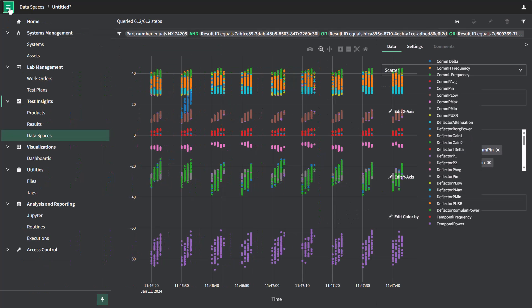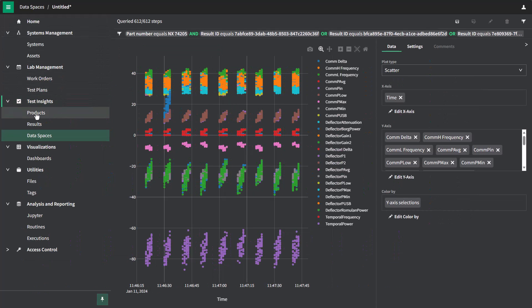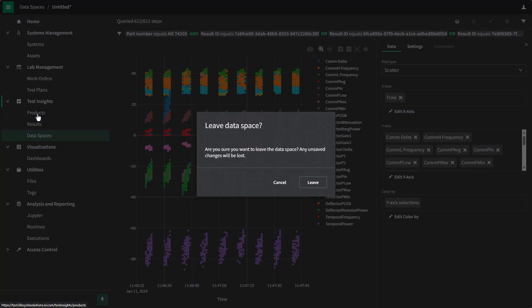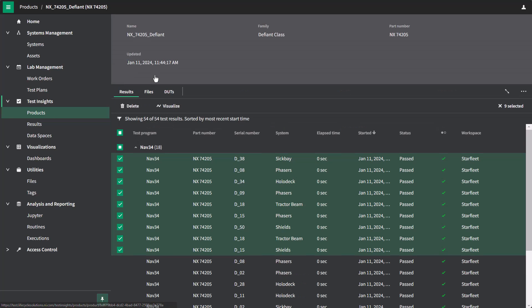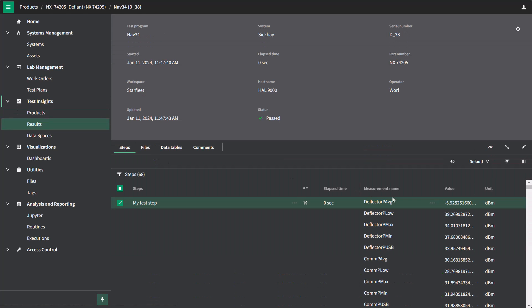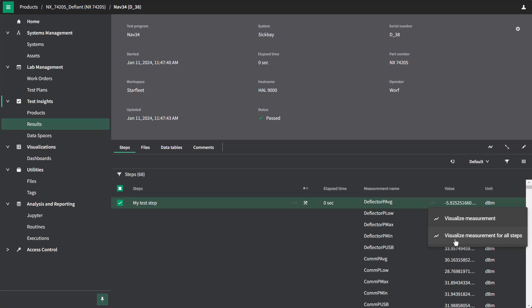In addition, if I go back to my list of results under my product, I can go to a single test result and under a particular measurement, I can visualize this measurement in two different ways. I can either visualize this measurement, in which case I will see this measurement under this specific set of conditions across all tests, or I can visualize this measurement for all steps in this test. In this case,